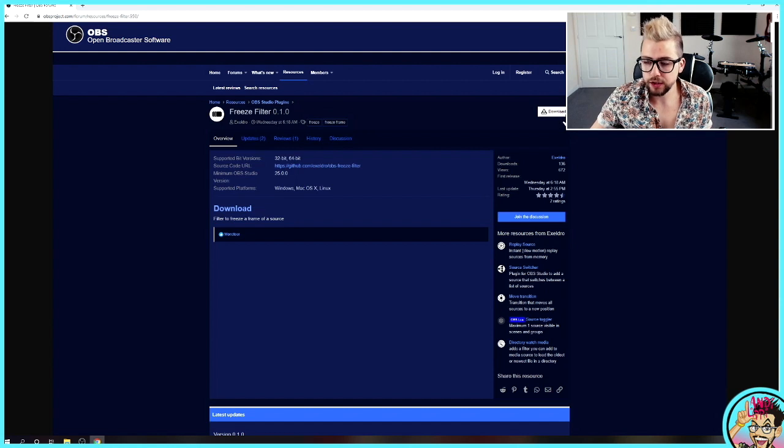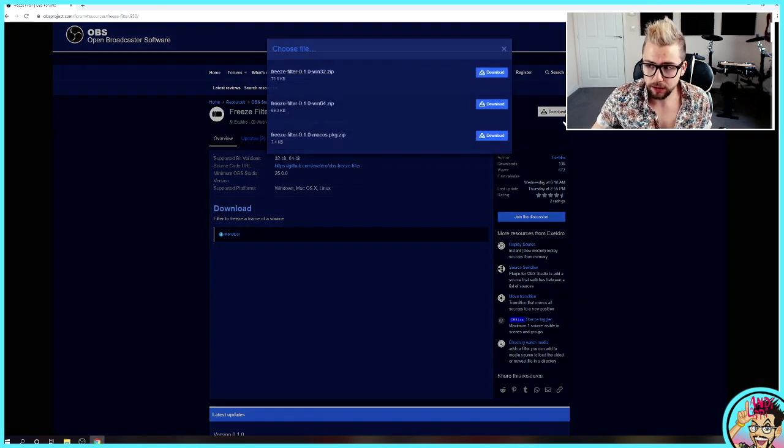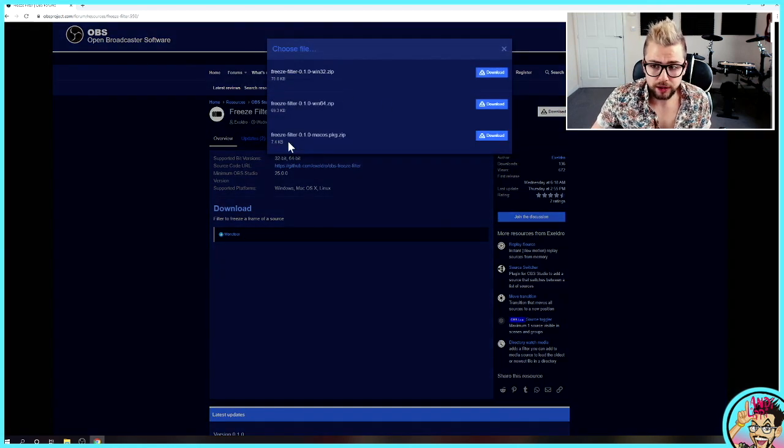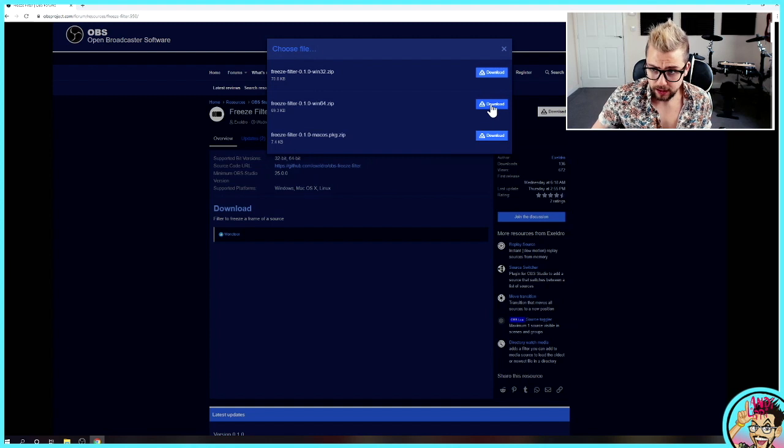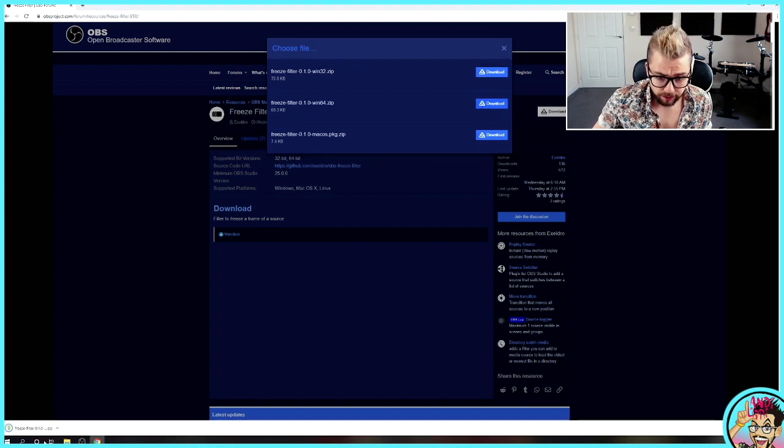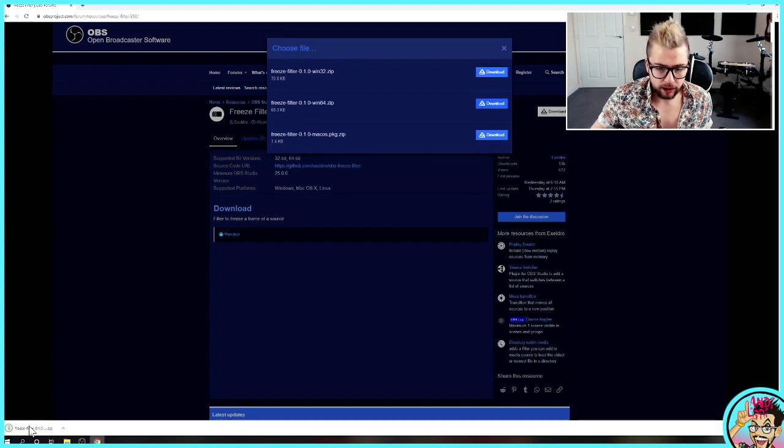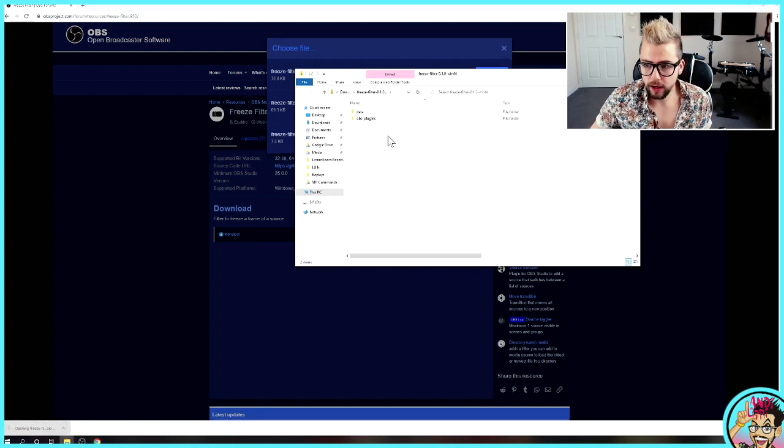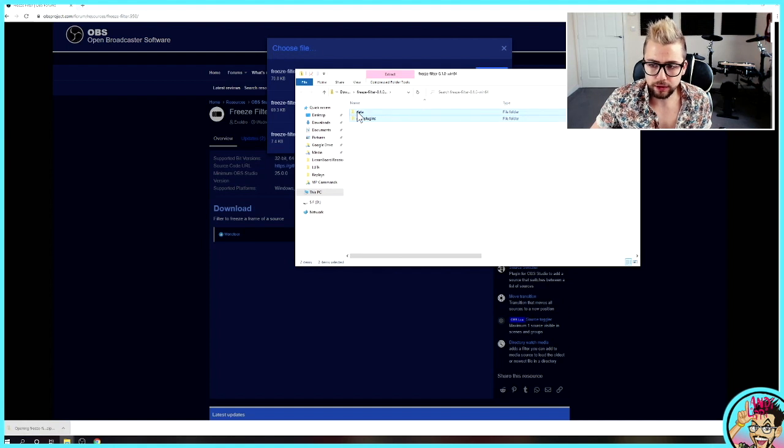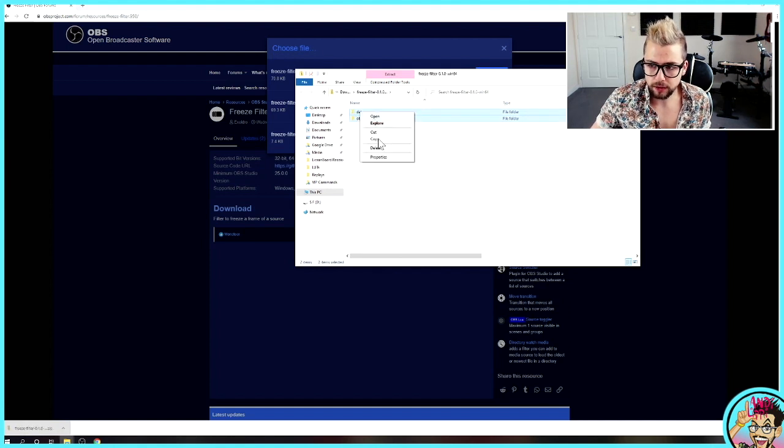So to install this, we hit download. You'll get your options as always. Windows 32, Windows 64 and Mac OS. I'm using Windows 64. Then all you need to do is press the download that you've got. Two folders as always. Data OBS plugins.